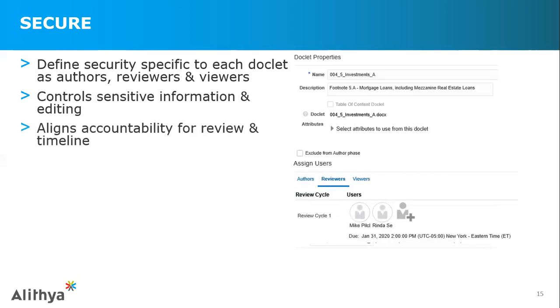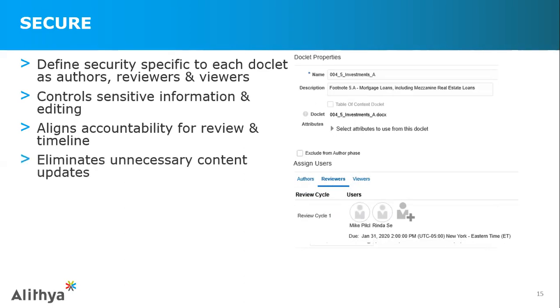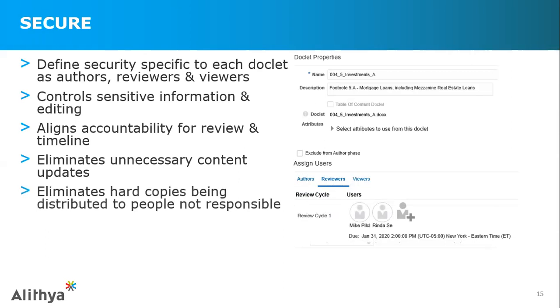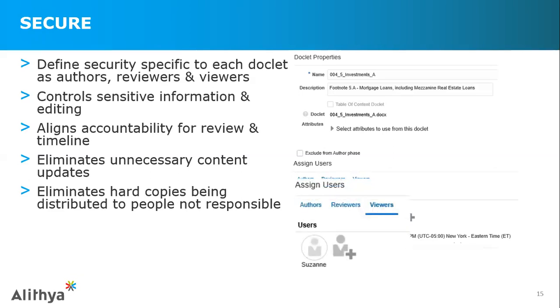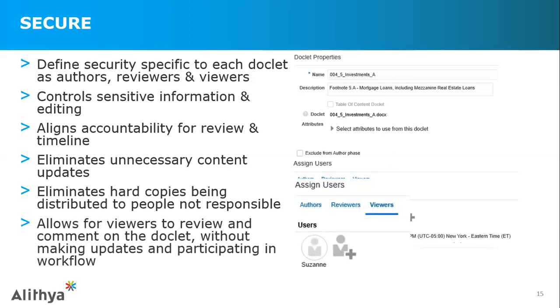So you define security specific to the doclet as the authors, reviewers, and signers. It controls, like I mentioned before, sensitive information in nature. You can also align accountability to review and timeline. So in this case, we have two reviewers. We can actually reduce the reviewers later on if they want to. It eliminates unnecessary content updates. So for example, do you want the vice president of tax making updates to the investment footnotes? Or do you want the head of actuary making updates to the tax footnote? Ultimately, what this does is reduces hard copies, distributions to the wrong people, and having content updated that should not be updated, which actually causes more cycles and more reconciliation. And again, getting back to the viewers, all are part of the workflow, but the viewers are not. They still have access. They're still able to provide comments and content, but they're not part of the actual workflow itself. So you can have people involved in the process that could be overarching the process, looking at the document as a whole, but not actively involved to the point of the workflow.